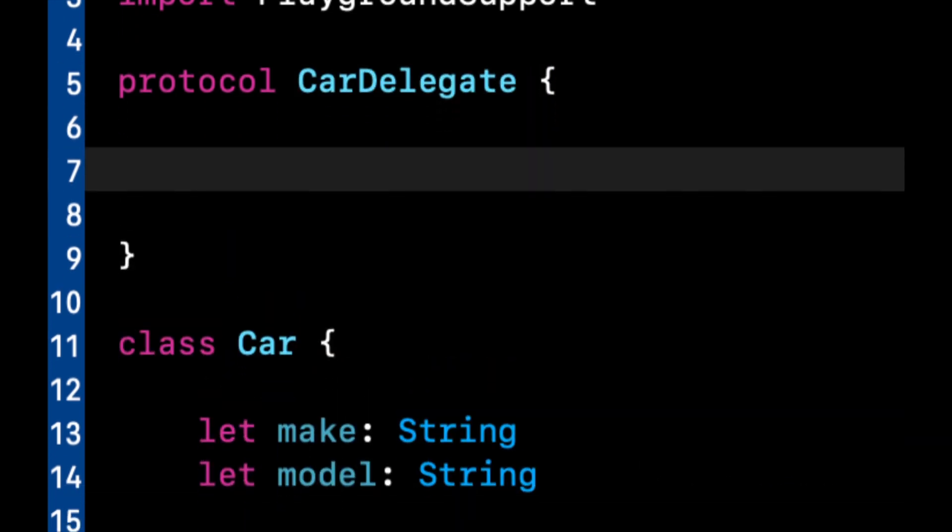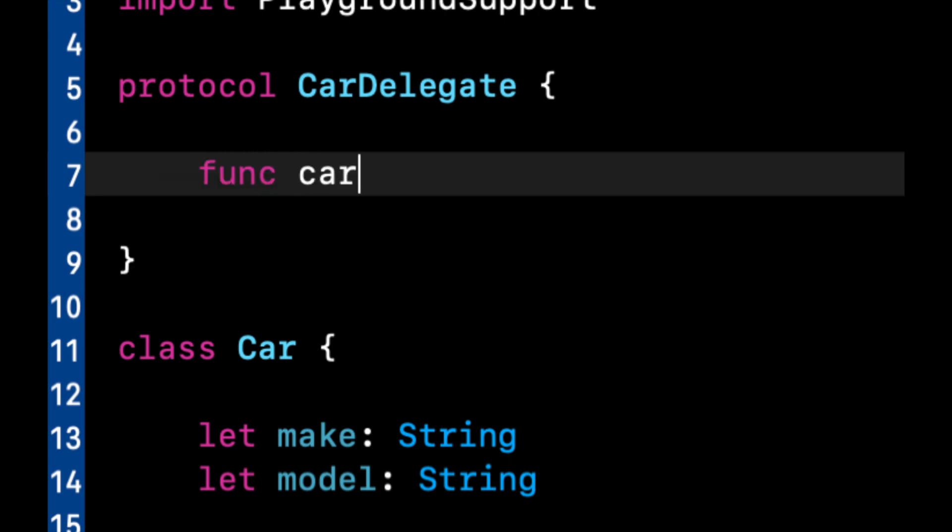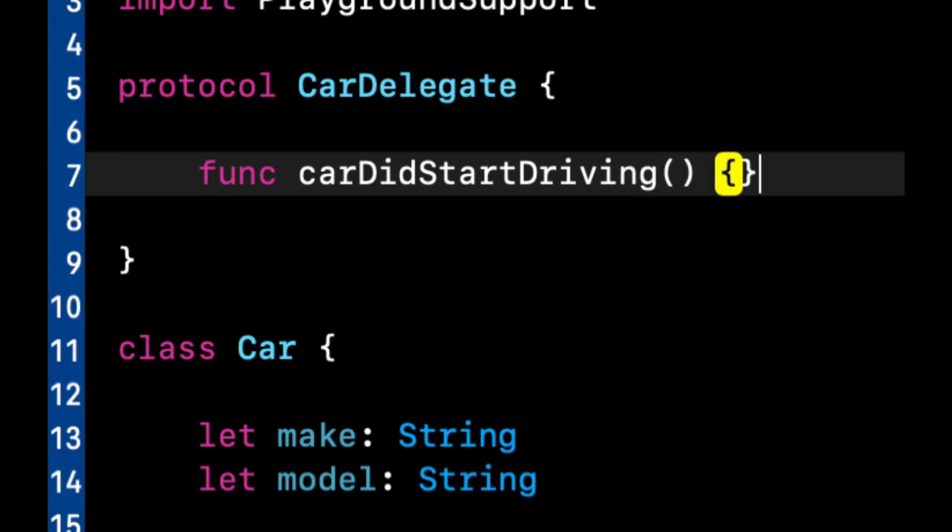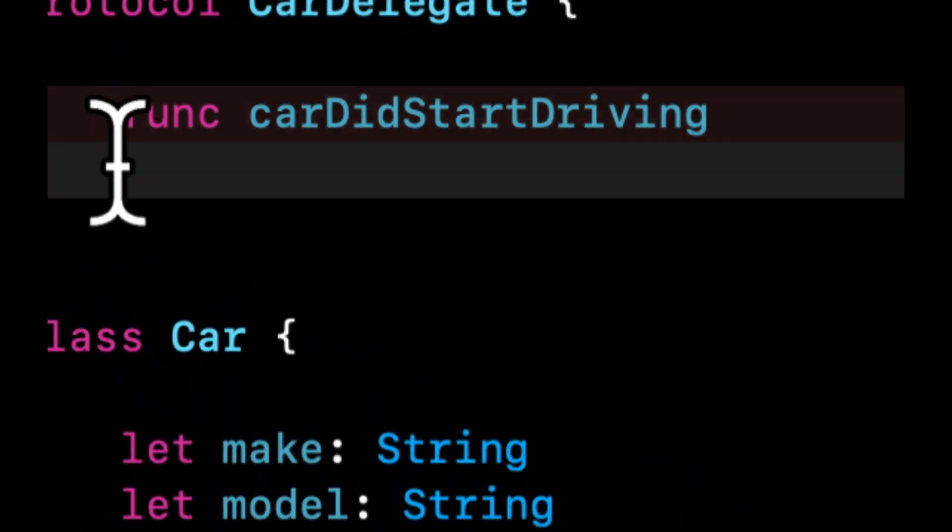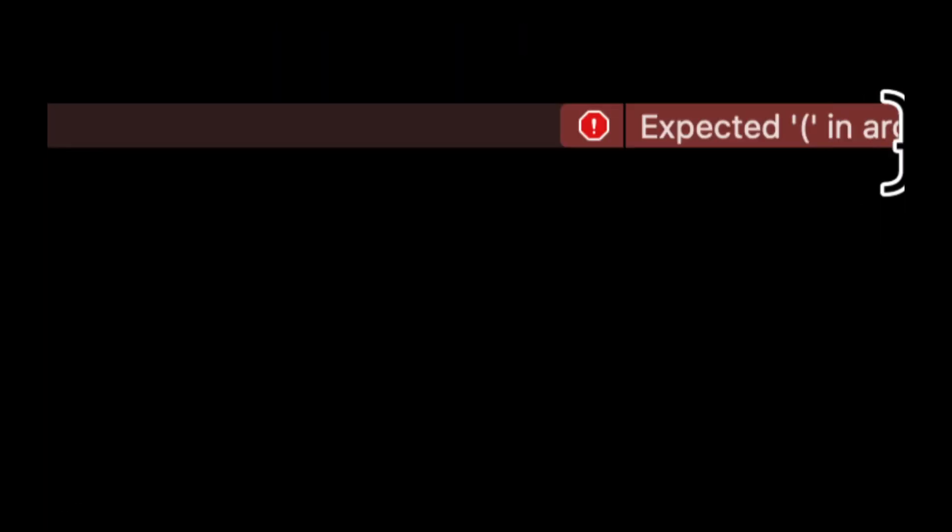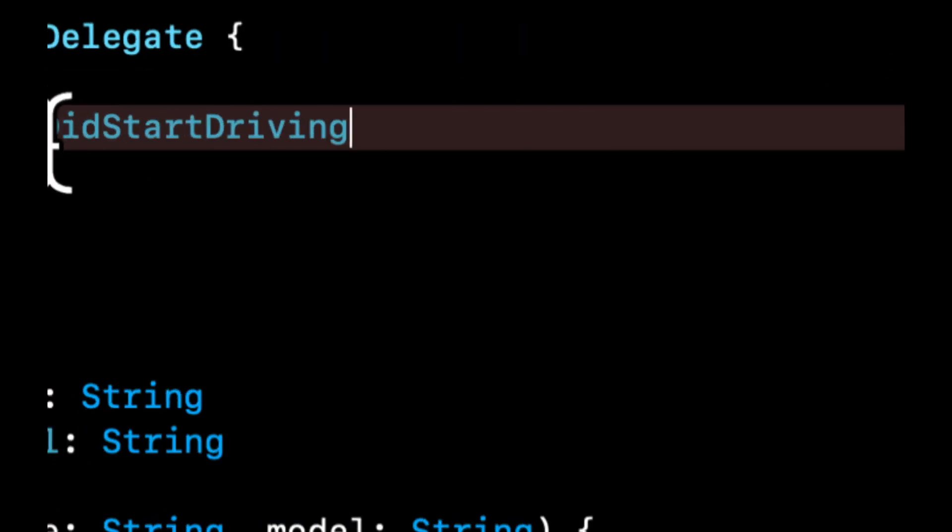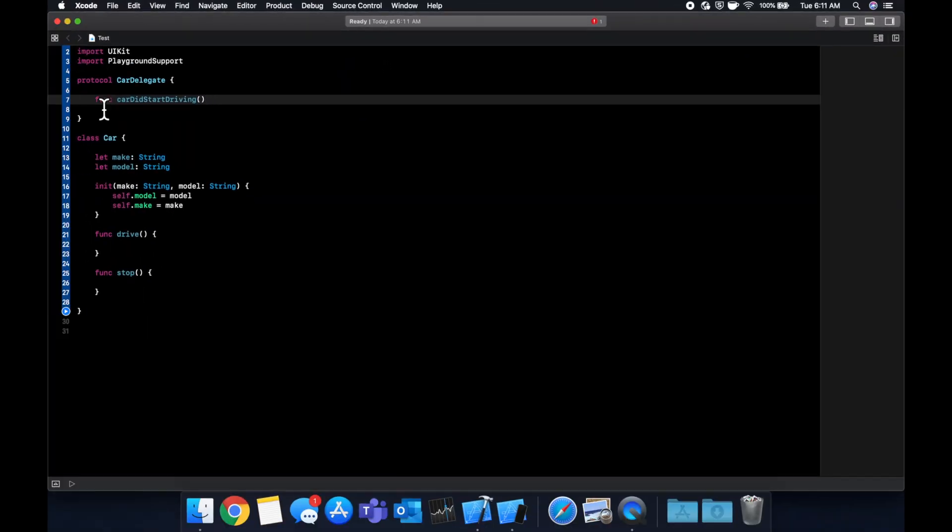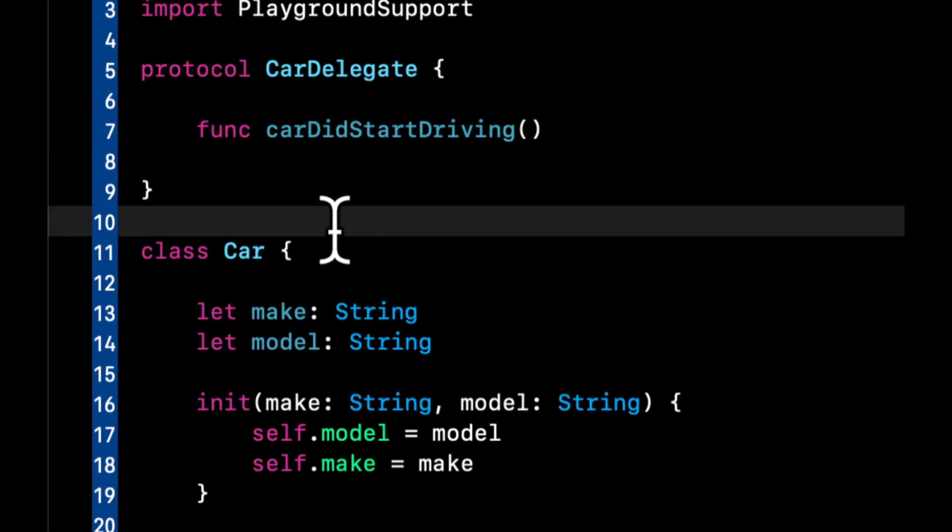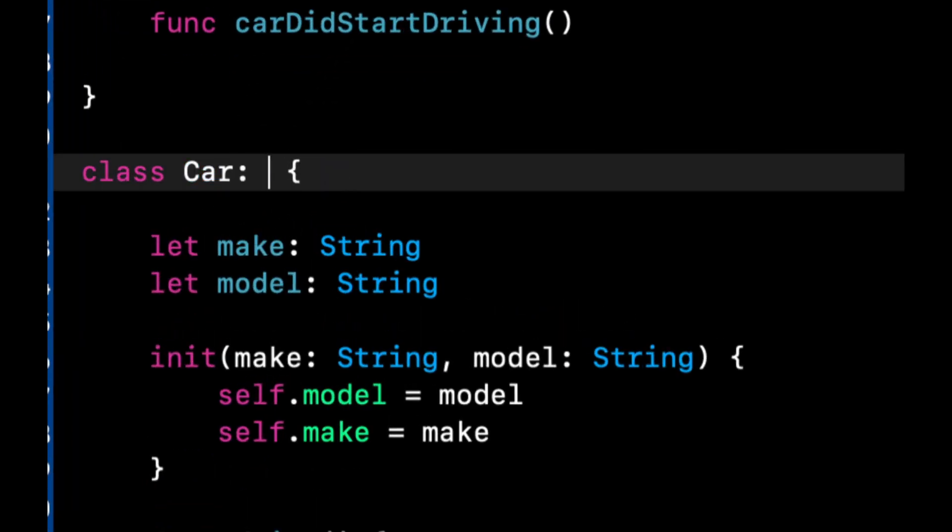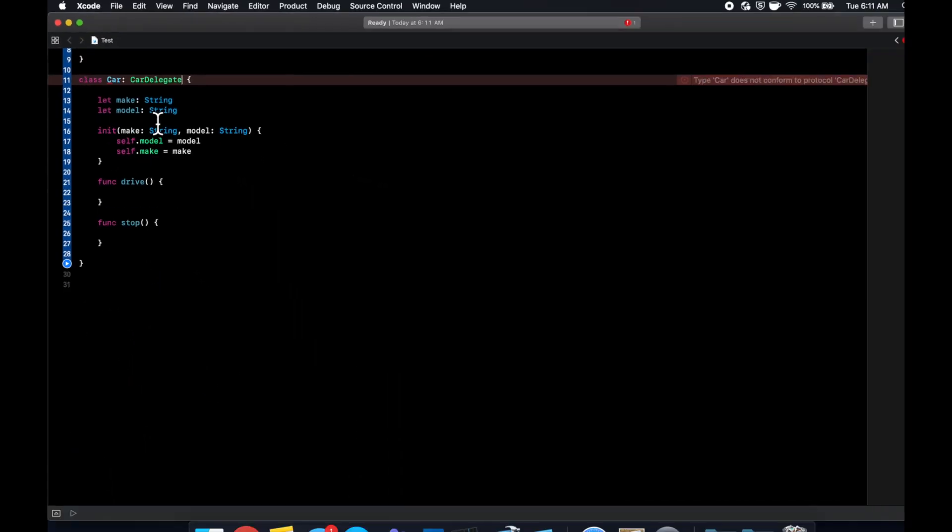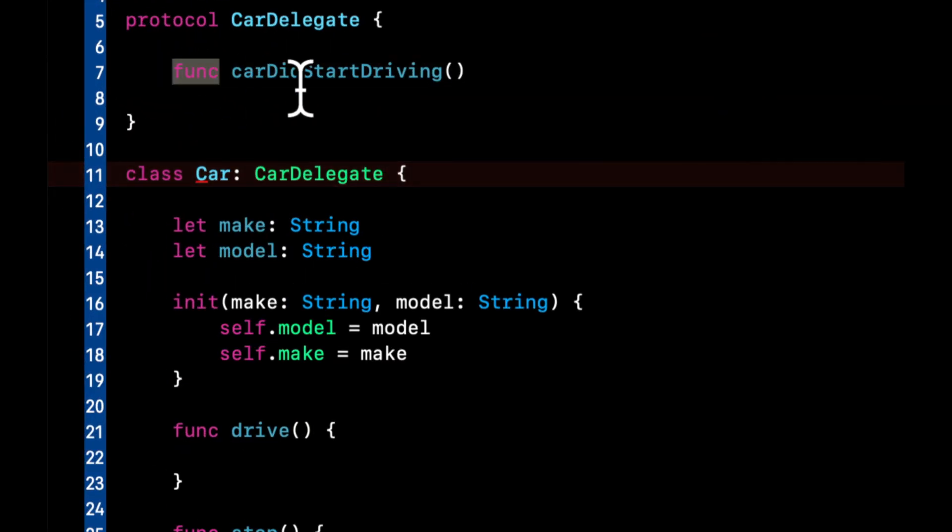And let's call it car delegate. And let's say in this protocol, we have one function, which is going to be car did start driving. And that's all we need. We don't need any implementation in here. And I think we need the braces at the end. We need the parentheses at the end of this, but no implementation block.